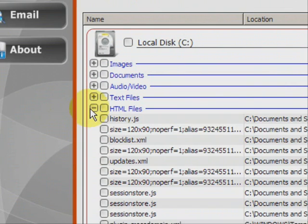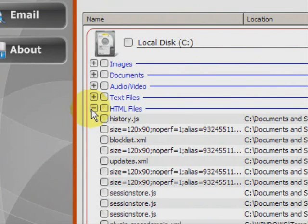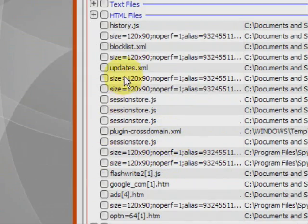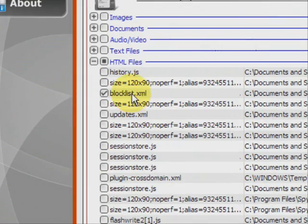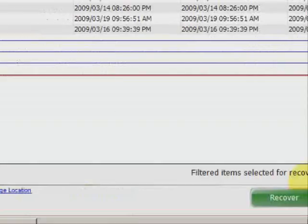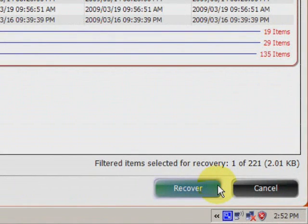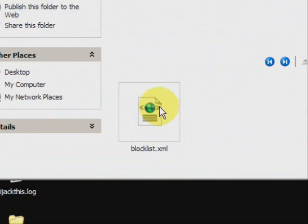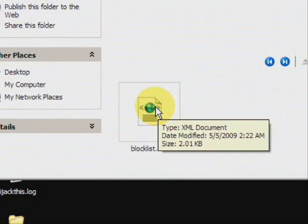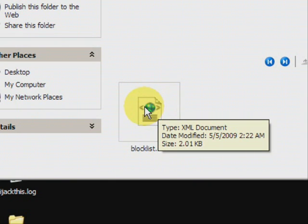So you just basically run your cursor over and click on the one you want. And then go down here to recover. And there it is. As you can see it recovers a file then puts it in a unique folder that neatly stores all data that you've recovered.